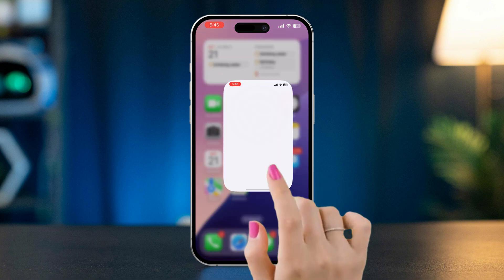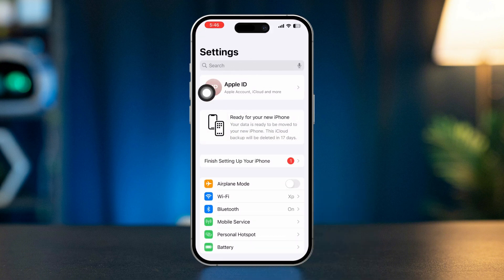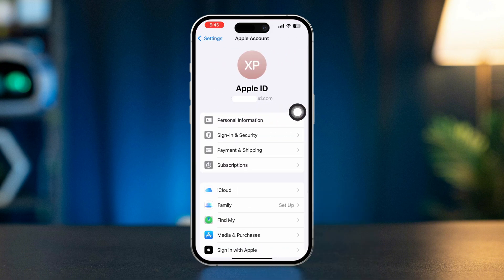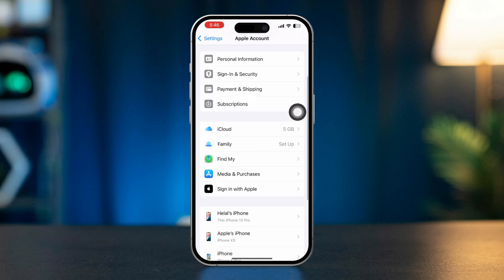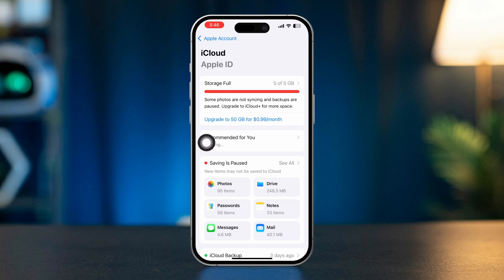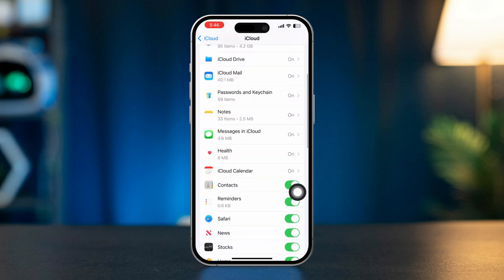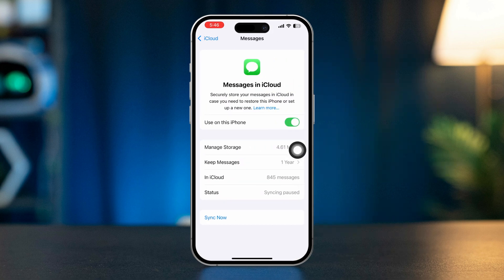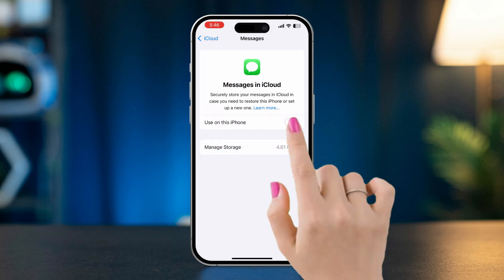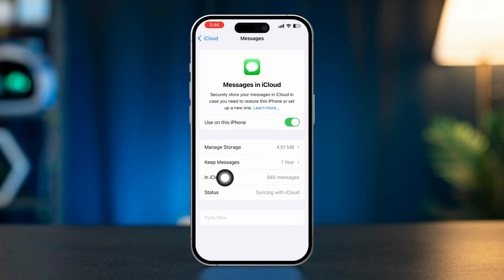Solution 1: Check iCloud settings. Open Settings and tap your Apple ID at the top of the screen. Select iCloud, scroll down and tap See All. Ensure that Messages in iCloud is toggled on. If it's already on, try toggling it off and then back on. Here you can see an option called Sync Now — tap on it. Make sure to have a speedy internet connection and wait about 10 minutes for it to finish.